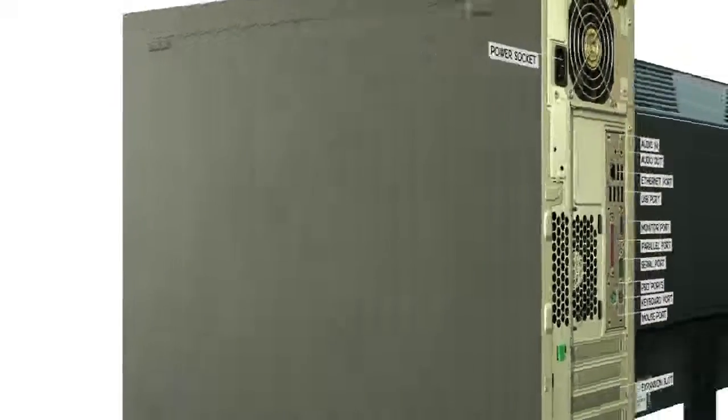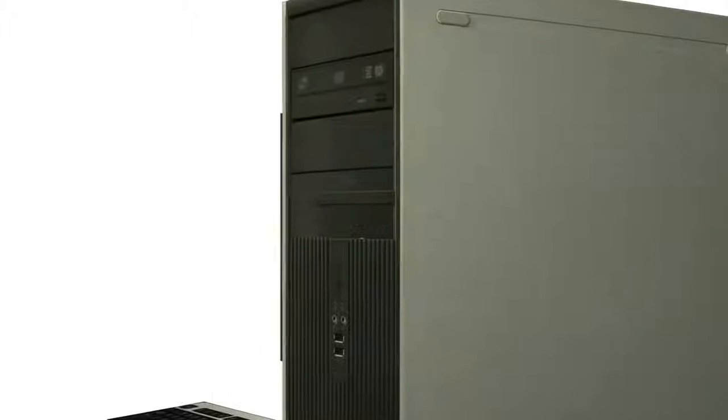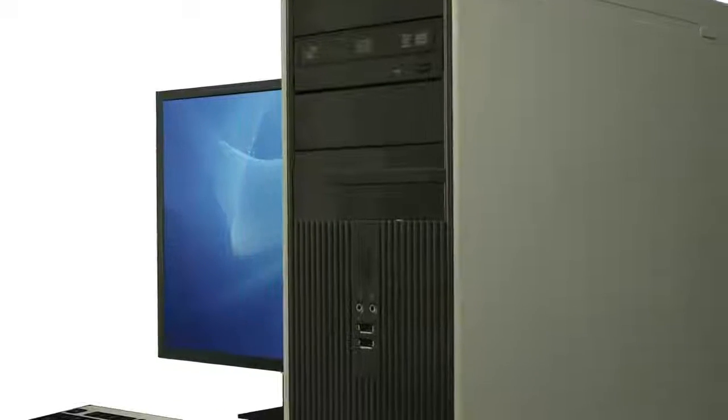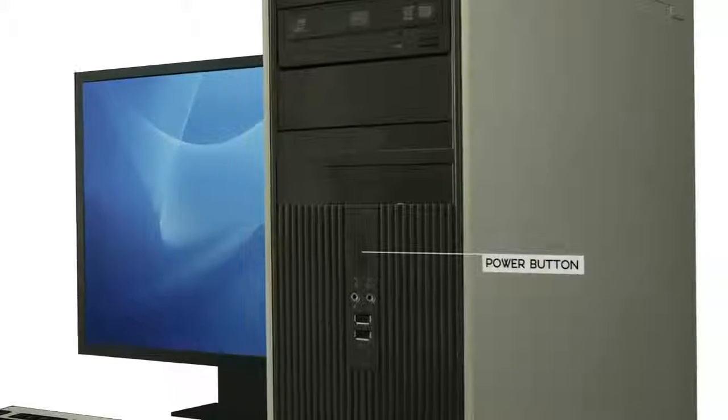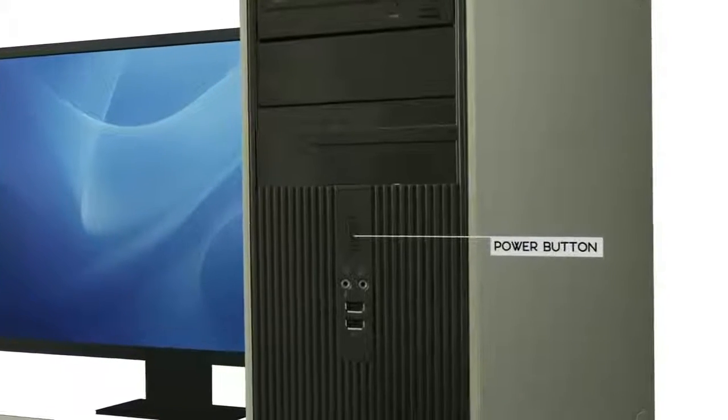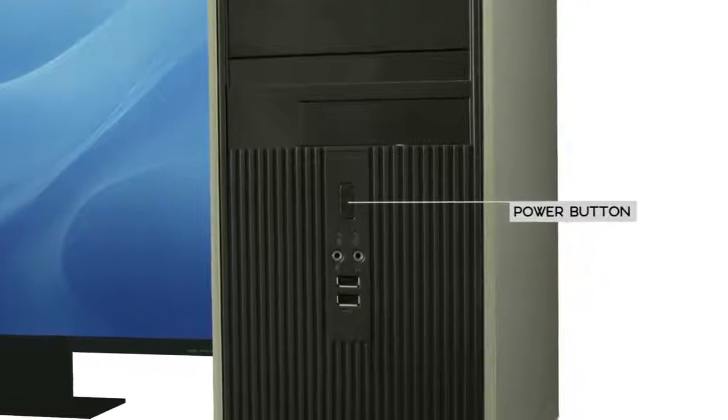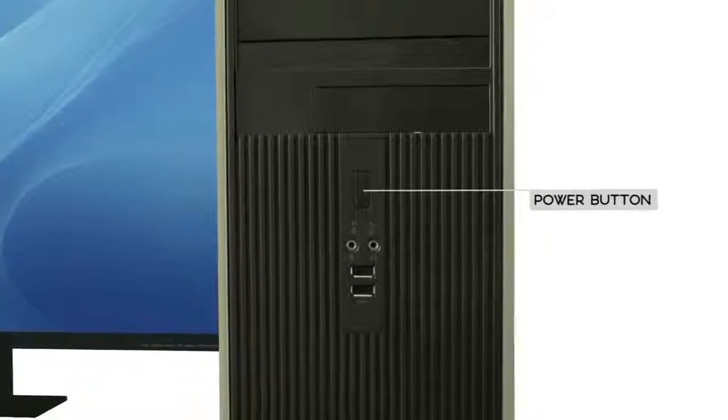Let's start with the front of the case. Most desktop computers have the power button on the front, although some all-in-one computers put it on the back behind the screen.